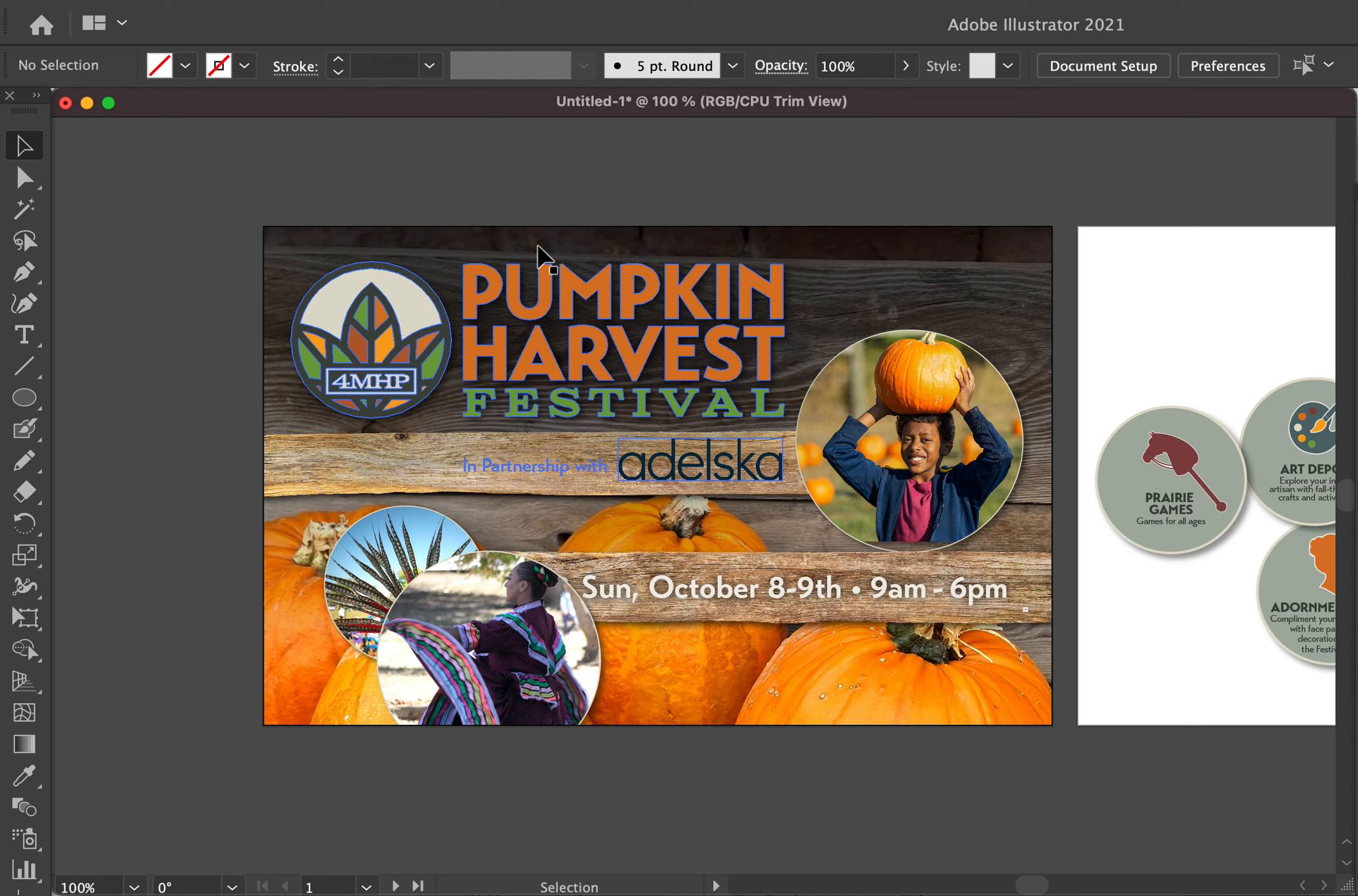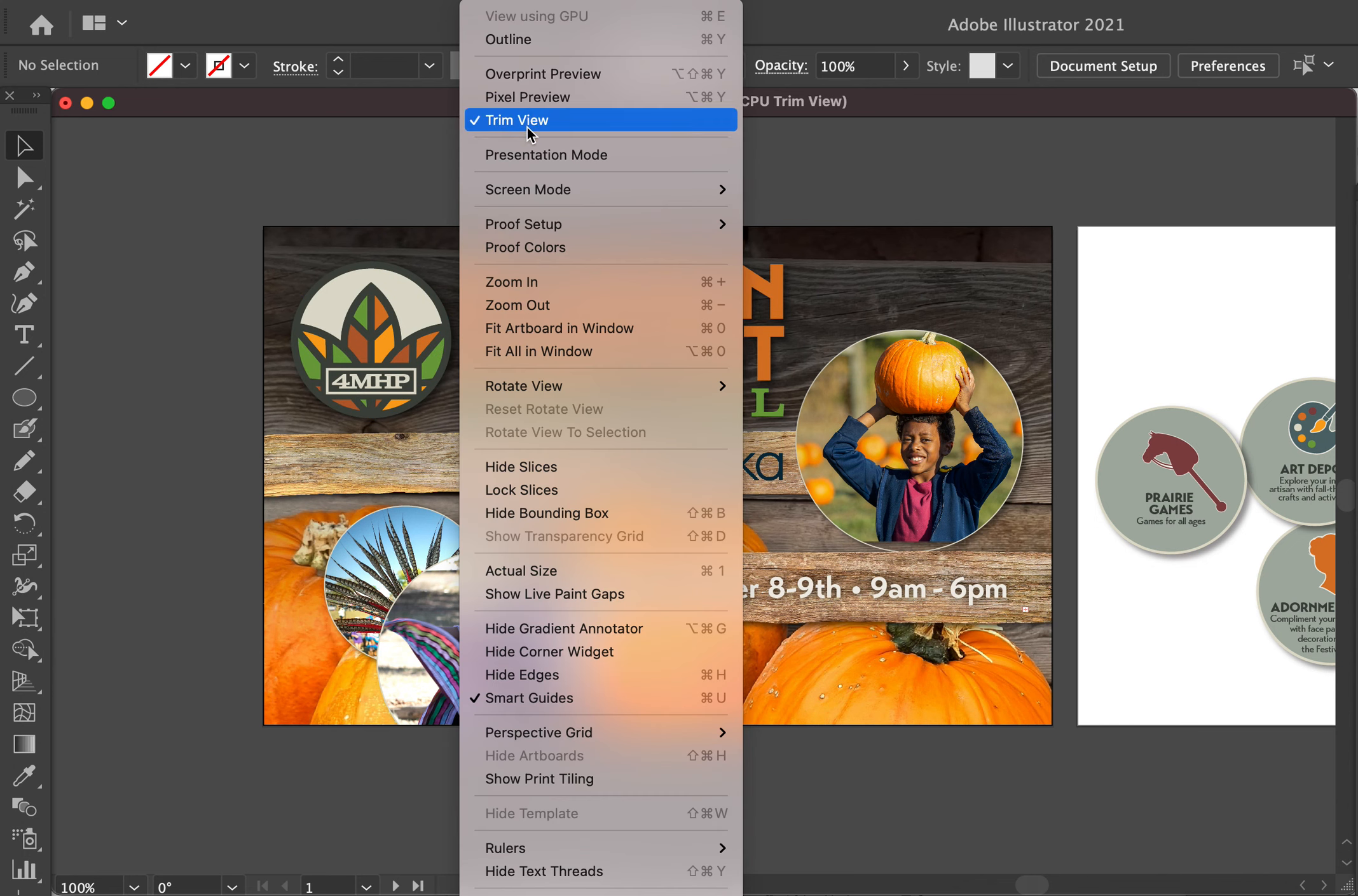So anyway, just something to keep in mind. If you do want to hide everything outside of your art, outside of the document size, basically, you can use this Trim View view option.